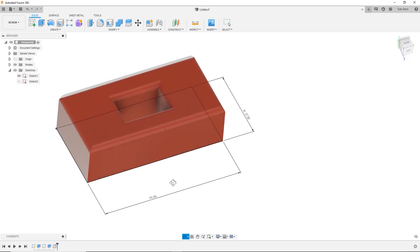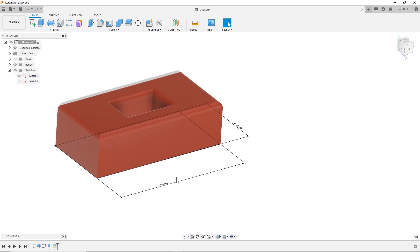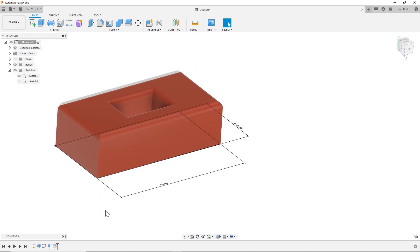So check this out. I've got this model and it's a few sketches, a few different features, some fillets, it's a bunch of stuff.